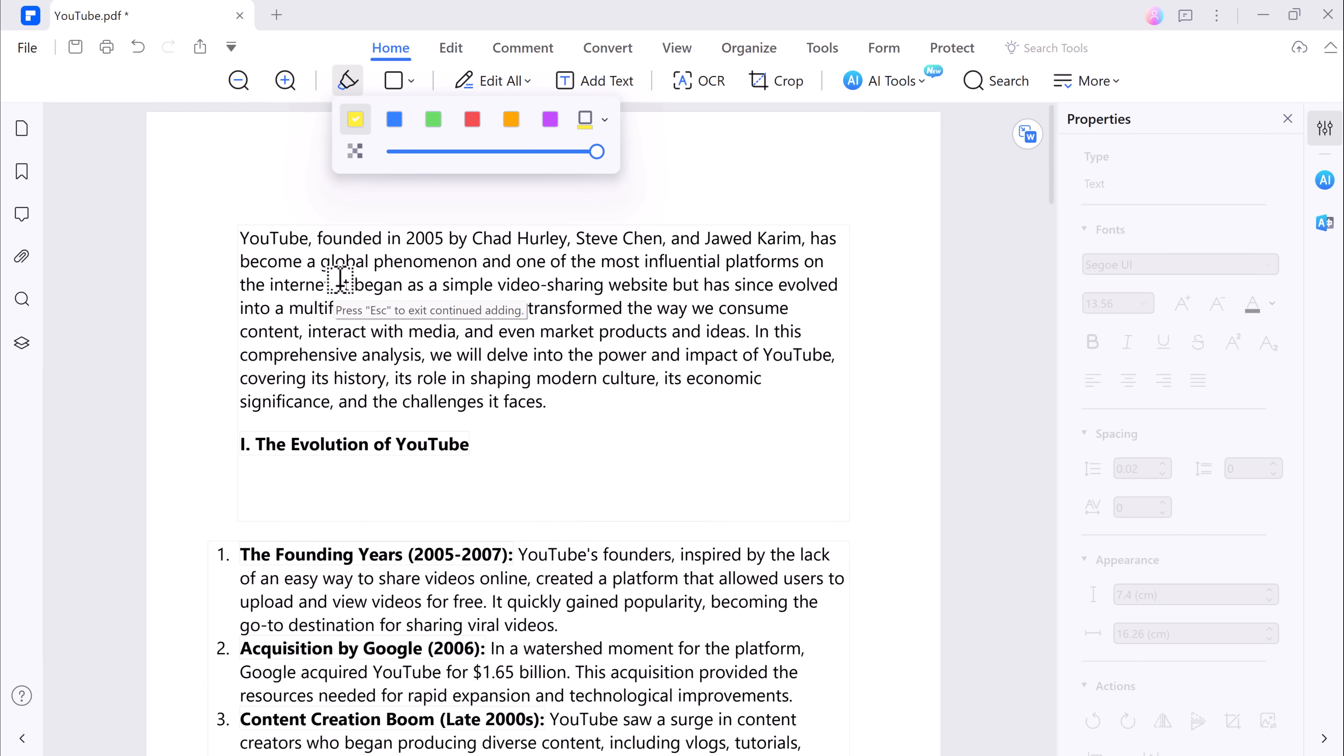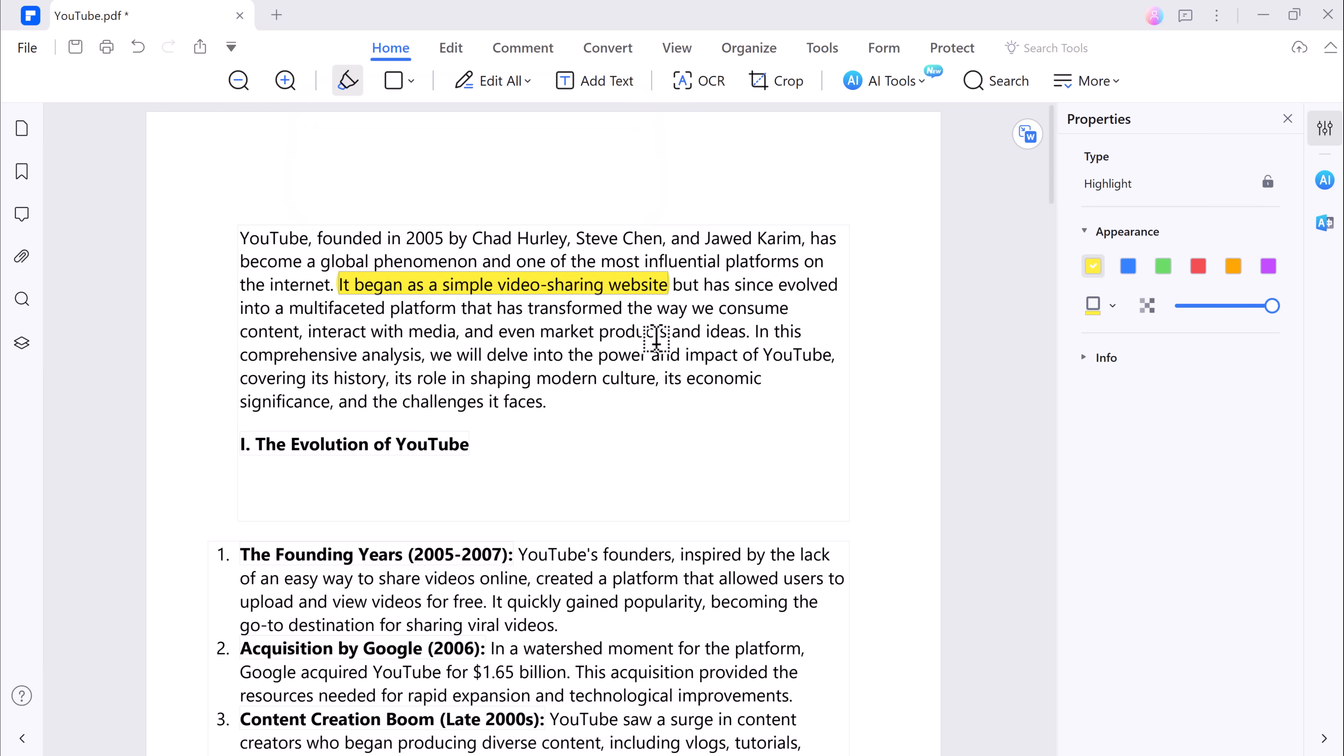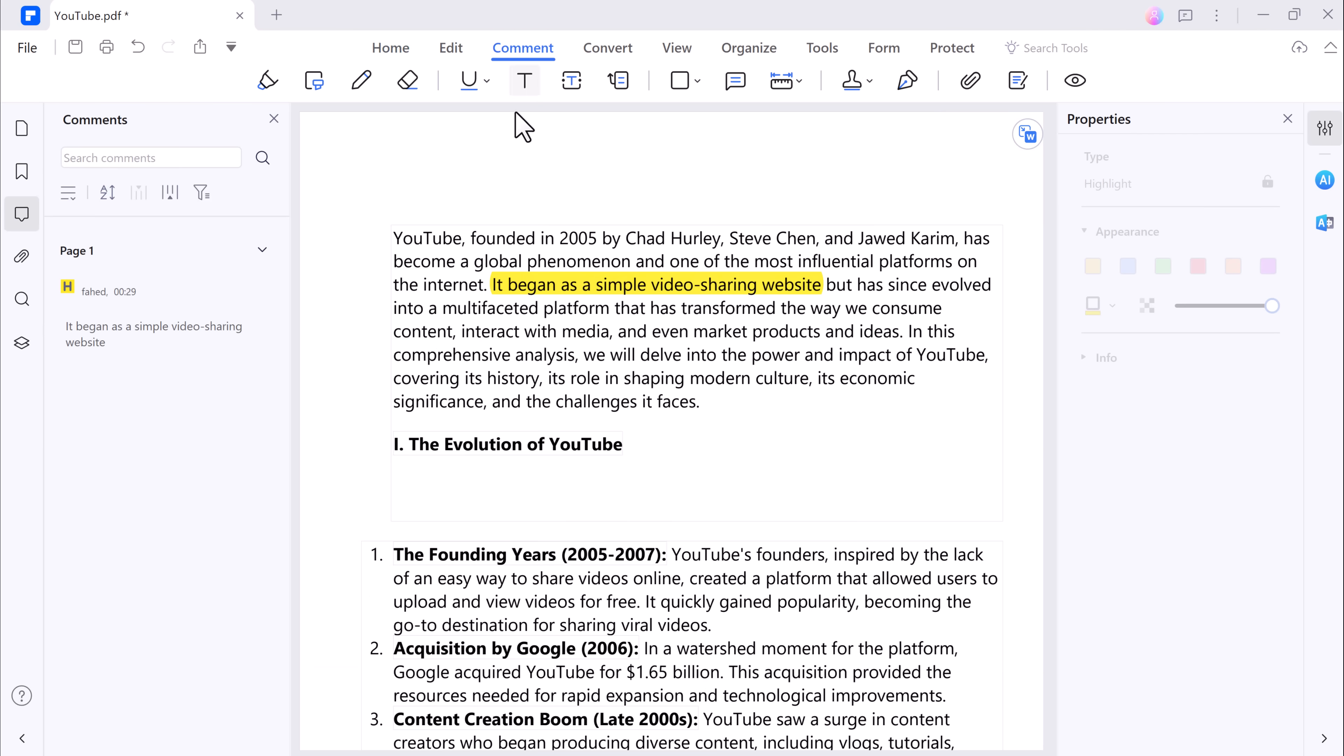You can also comment on the document, highlight important points, and even draw shapes. These features are particularly handy for collaboration and reviewing documents.